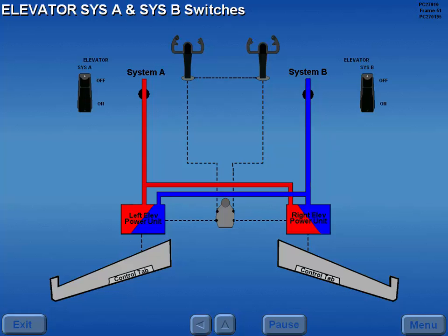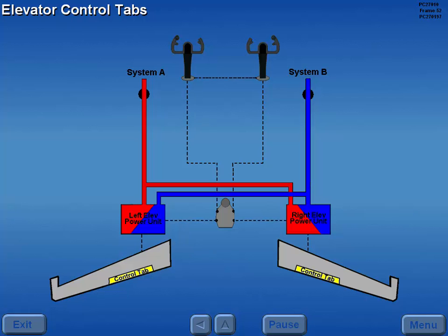The elevator power units are powered by hydraulic systems A and B. Hydraulic power to the elevator power units is controlled by the elevator system A and B switches. When the switches are in the guarded on positions, hydraulic power is available. A control tab is located on each elevator and functions as a balance tab when hydraulic power is available.